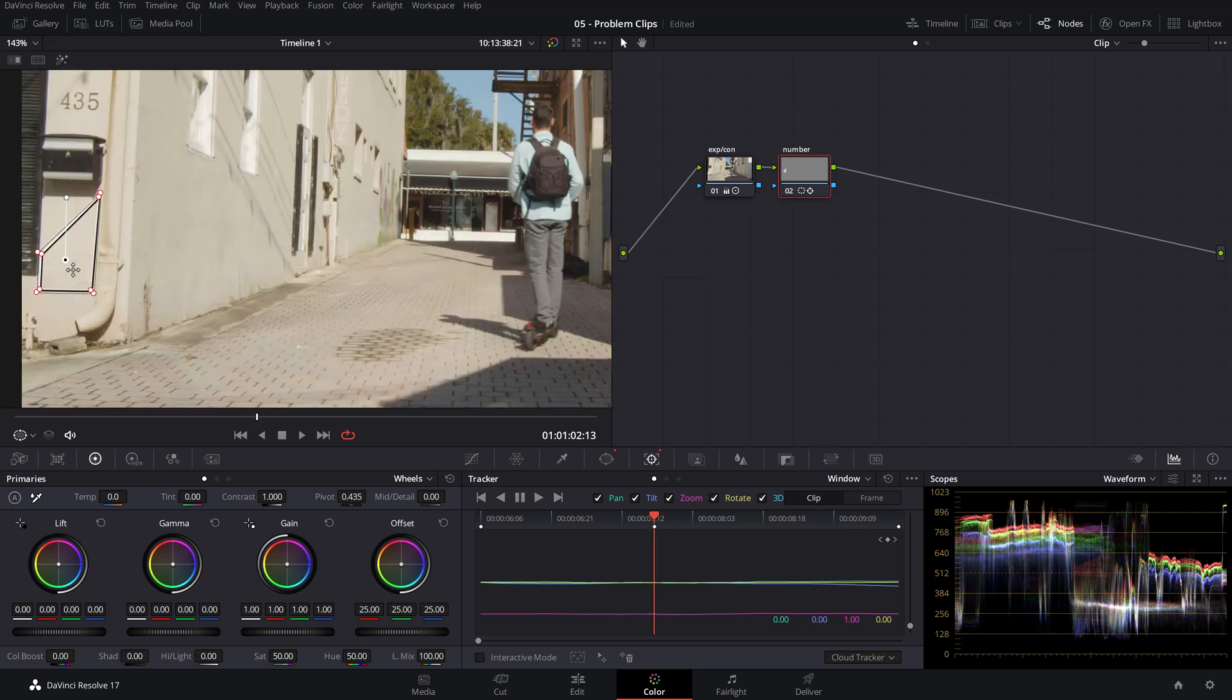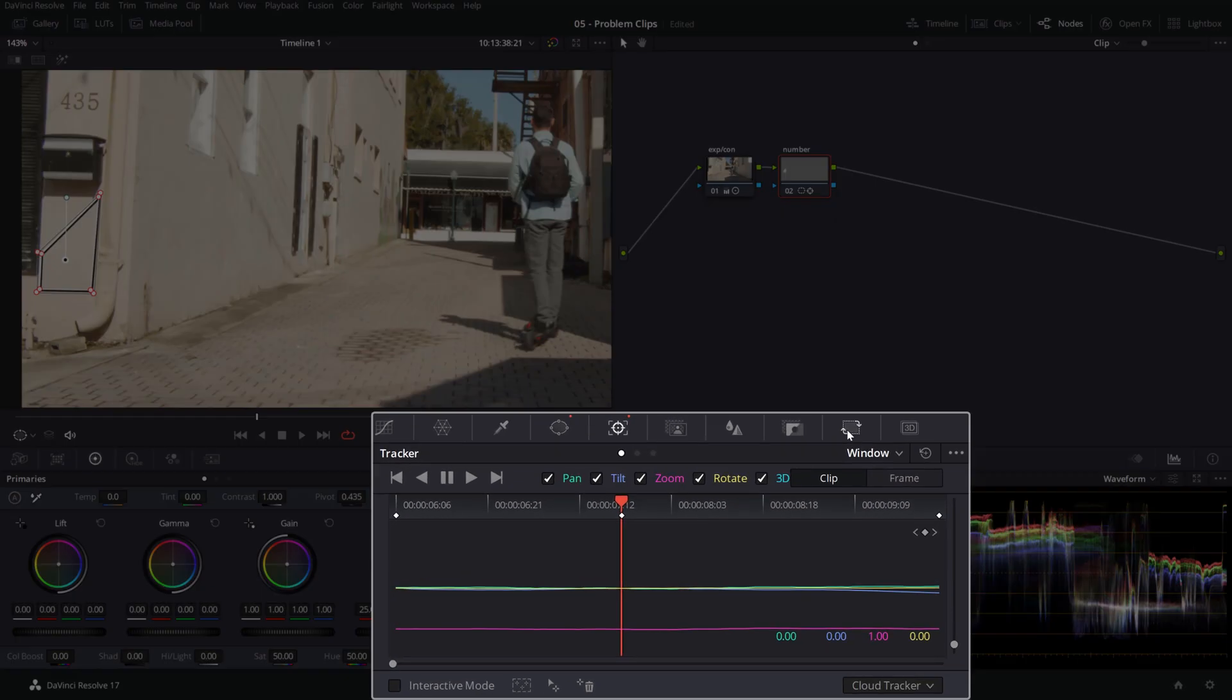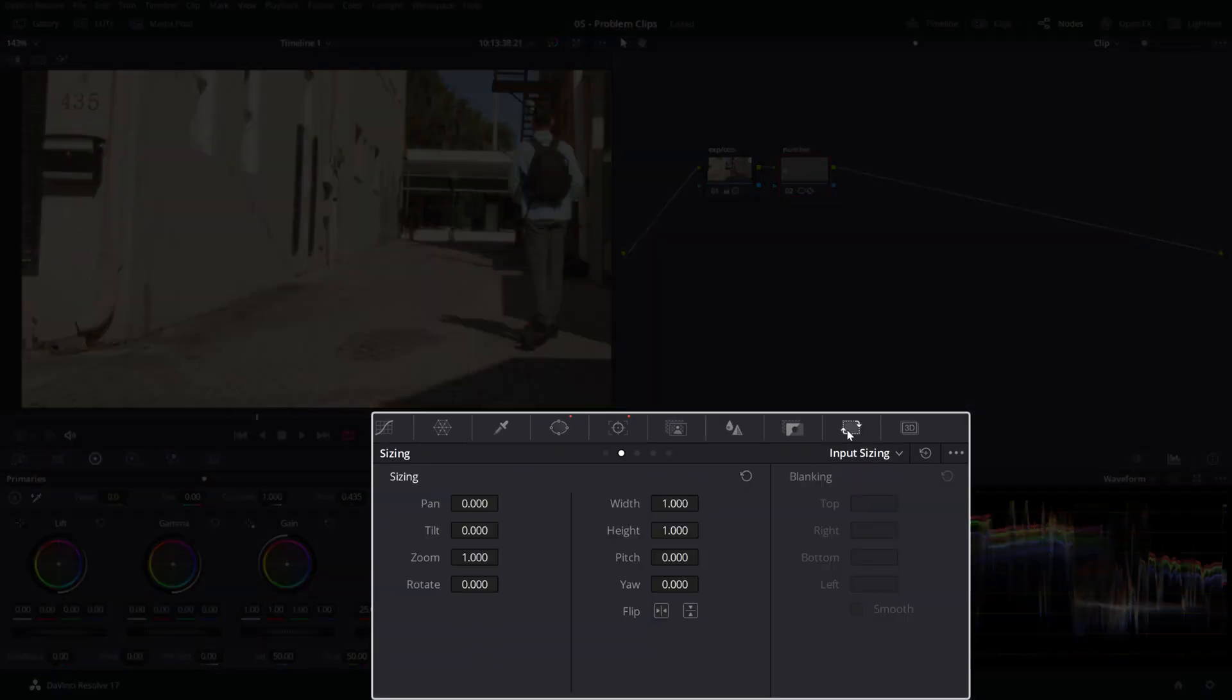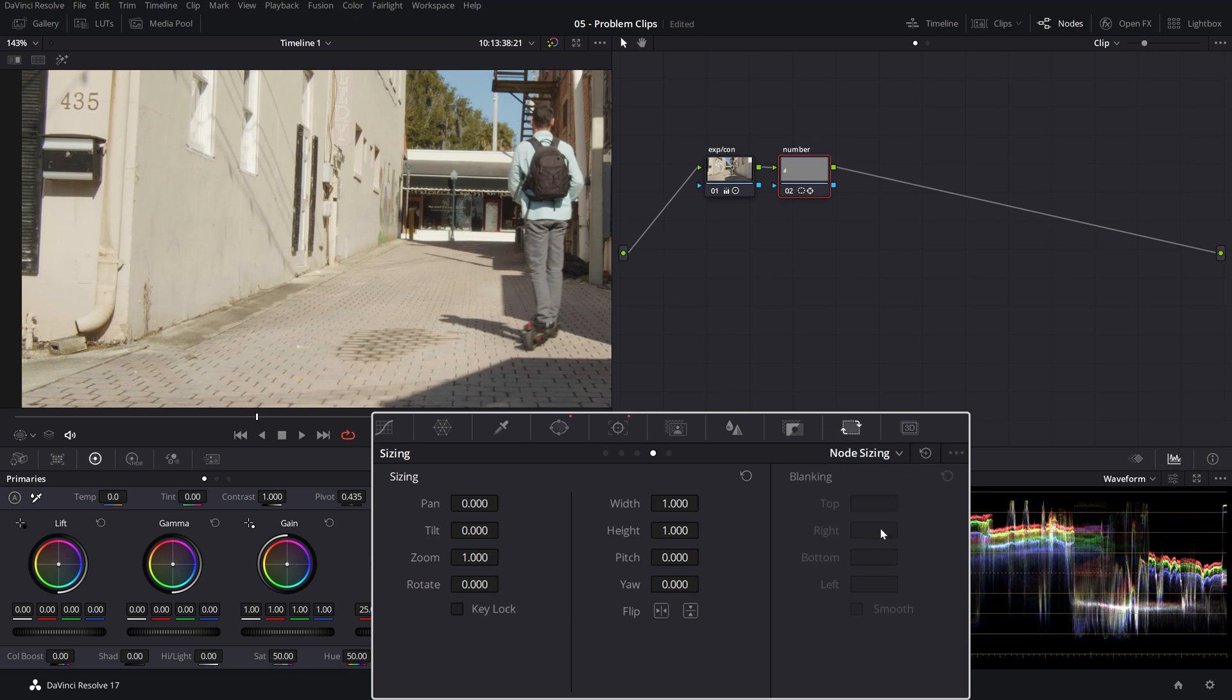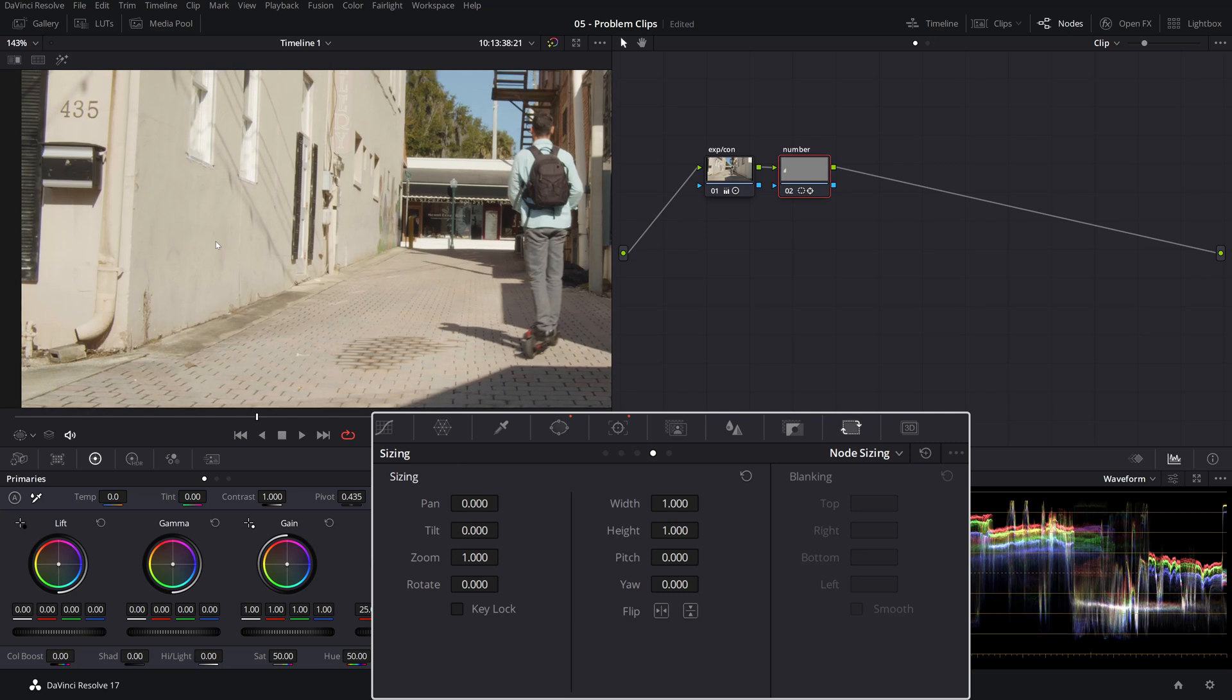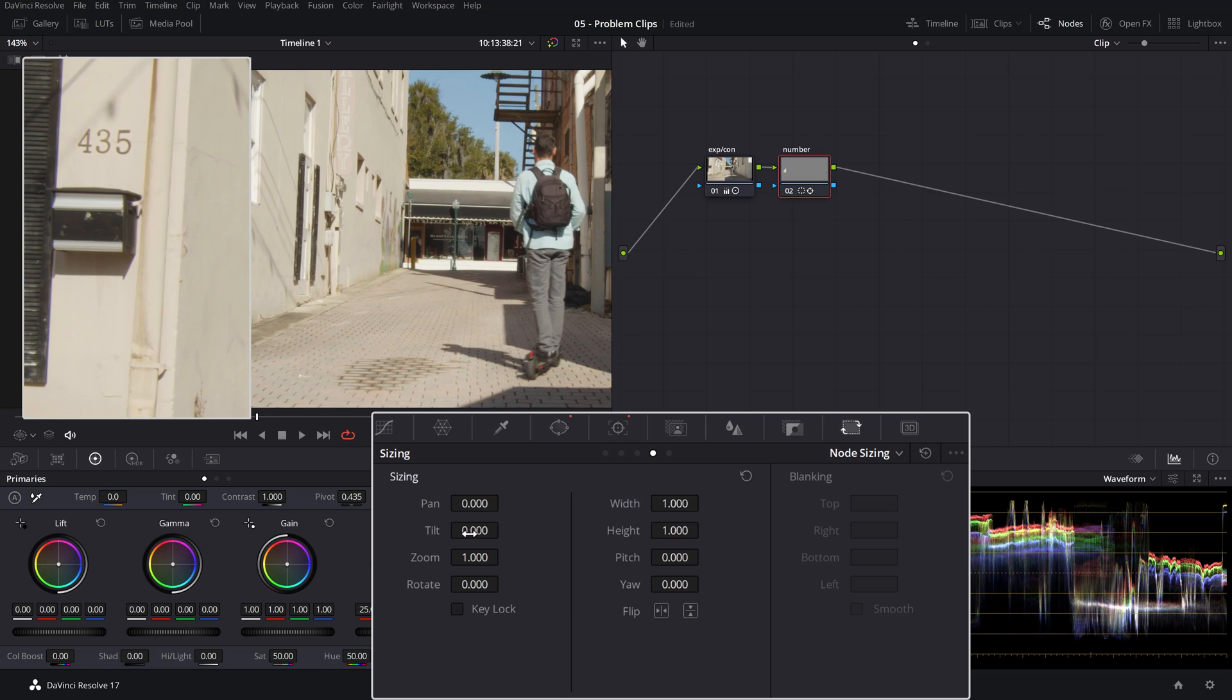After we move the swatch over the piece of the texture, in our case, the wall that we want to sample from, we'll head over to the sizing tab. And from this menu, select node sizing. And this is how we are going to manipulate that power window swatch to cover the number using the pan, tilt, zoom and rotate.